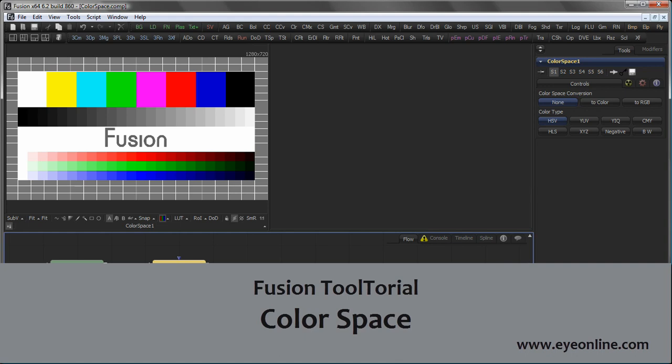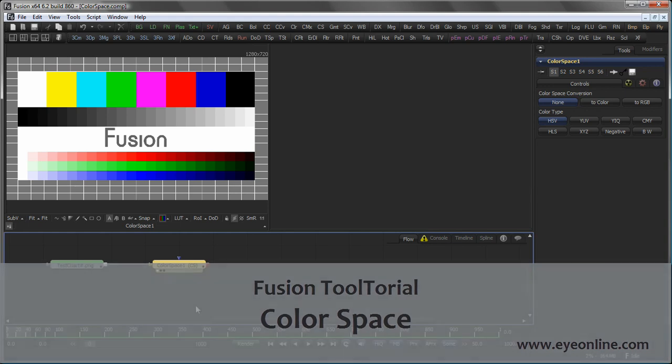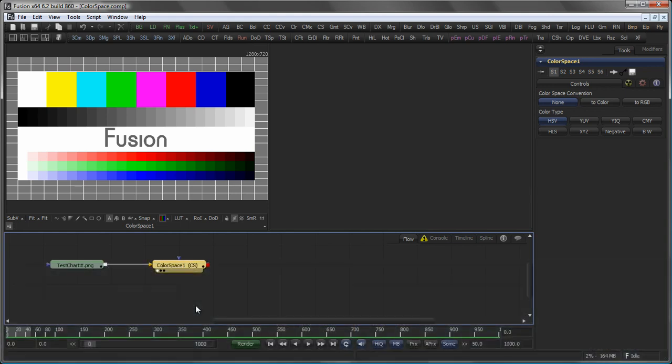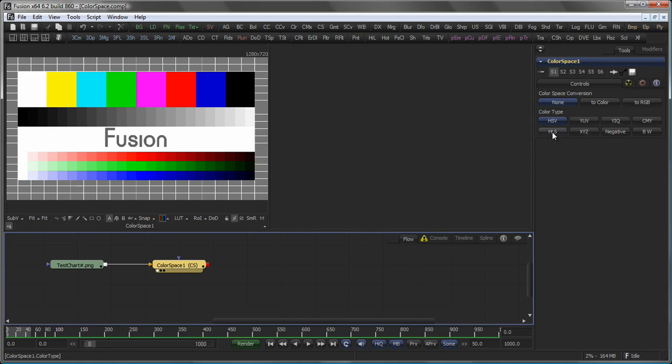Hello and welcome to this tutorial about the Colour Space Tool. The Colour Space Tool allows you to convert any image to different colour spaces like HSV, YUV, YRQ, CMY, HLS, XYZ, negative or black and white colour space.